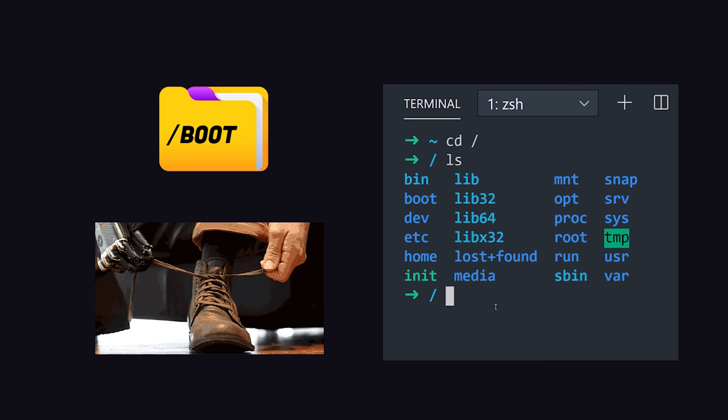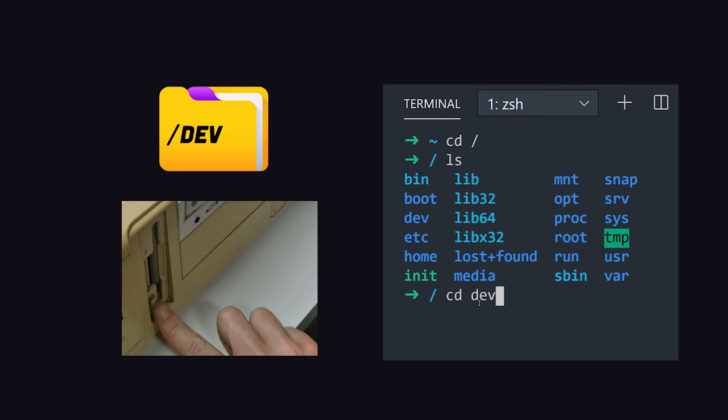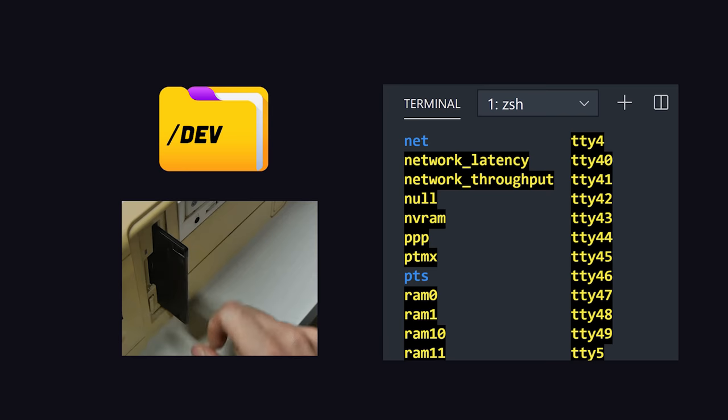Then we have dev which stands for device files. Here you can interface with hardware or drivers as if they were regular files. You might create disk partitions here or interface with your floppy drive.